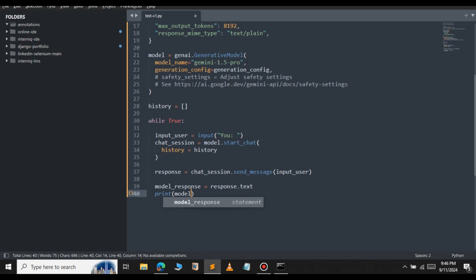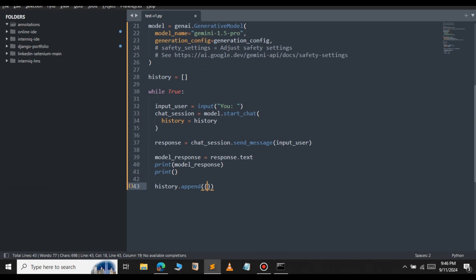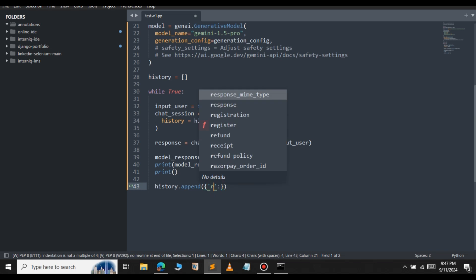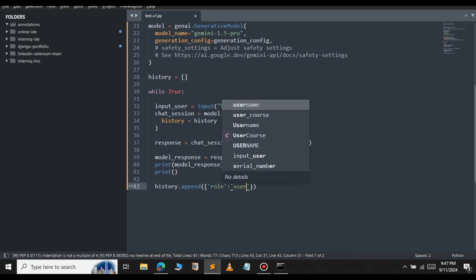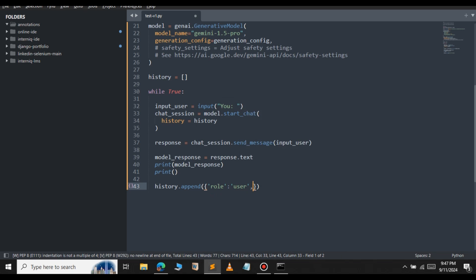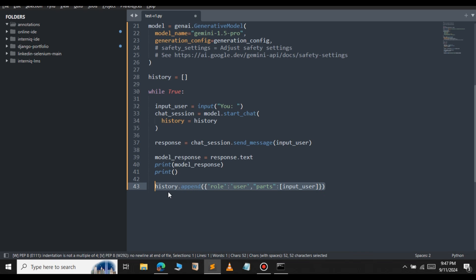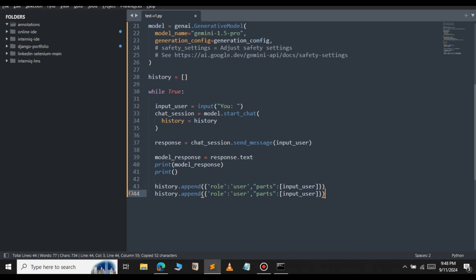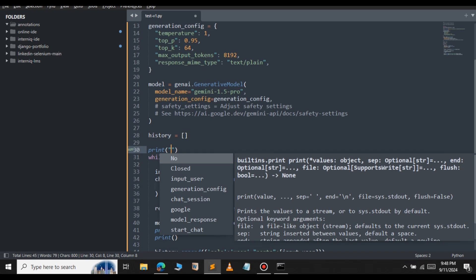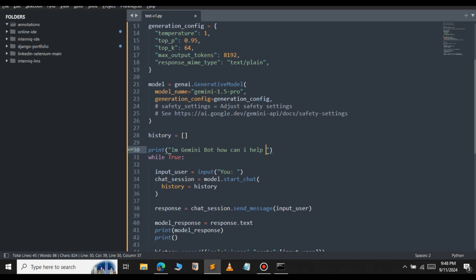Before that, let's print the model response. Then we update the history: 'history.append()' — first we append the user input with role 'user' and the parts key set to input_user. We also append the model response with role 'model' and the parts key set to model_response. Before the loop, let's print a welcome message: 'I am Gemini bot. How can I help you?' This is our welcome message.